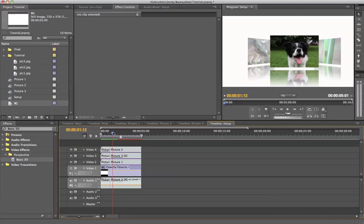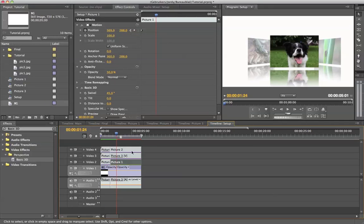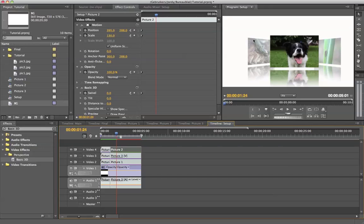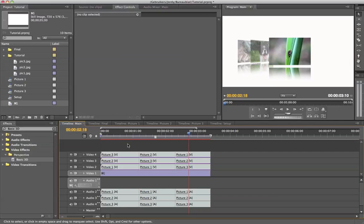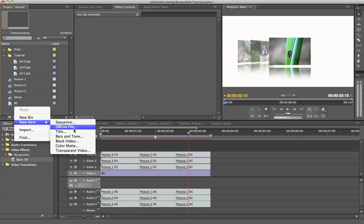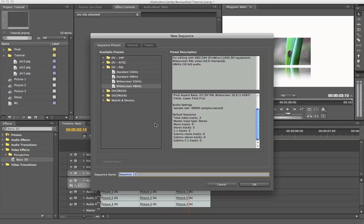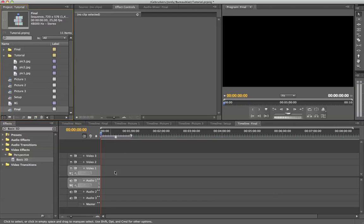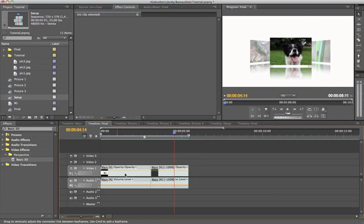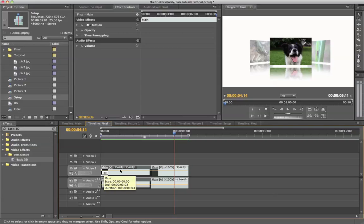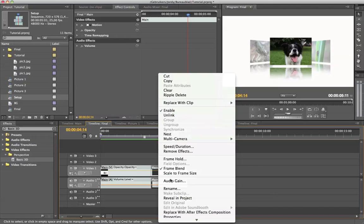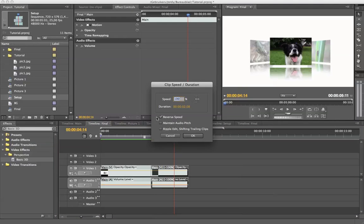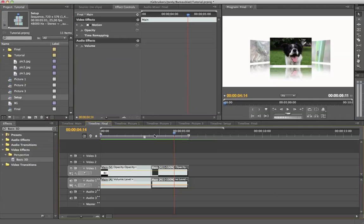Now we can just do the same for the next step: go a little further in time and animate the three pictures again with new positions. Once you've created this several times and you're done, right-click, say new item sequence, give it a name like 'final'. This is the final composition — drag your setup sequence into it. Then copy the main sequence and paste it so you have it twice in the same video channel. Right-click it, go to speed/duration, and tick reverse speed — so it will just reverse. And that's basically it.